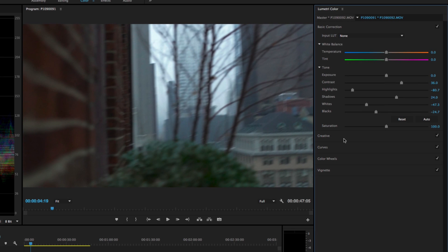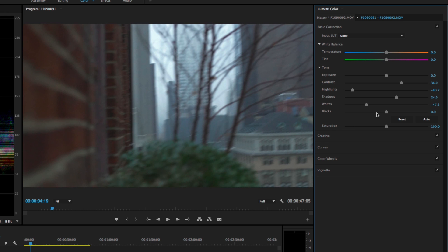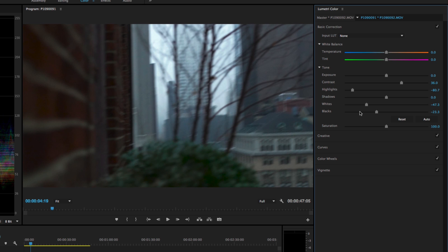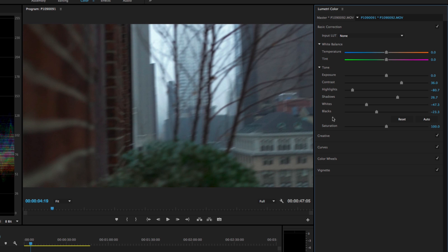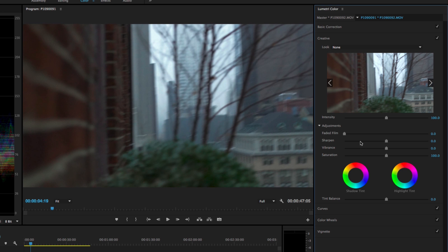One thing to touch on: if you don't like anything you've done, you can quickly reset things, and it's not that easy to figure out. You might try clicking on the word 'blacks' twice or on the slider — none of that works. What you actually have to do is double-click on the slider and you'll notice it gets reset. That applies to any of your settings — if you double-click on the slider it will reset it.